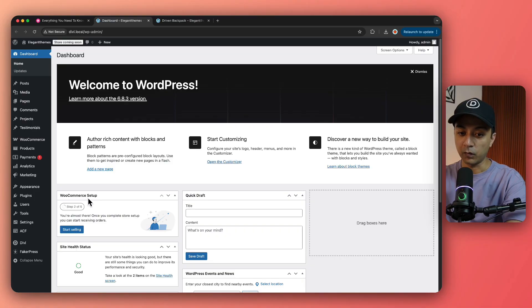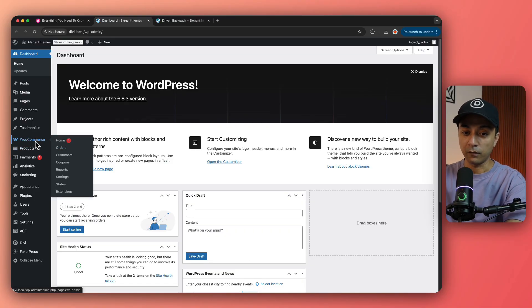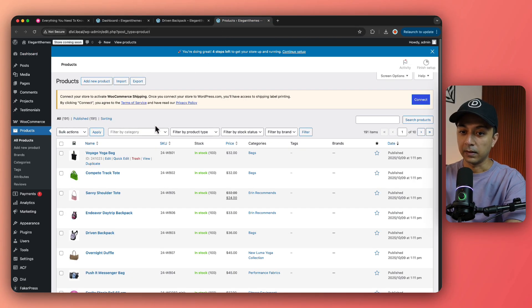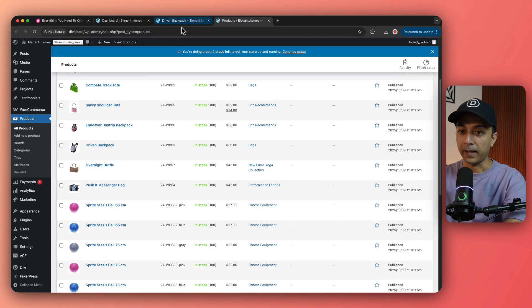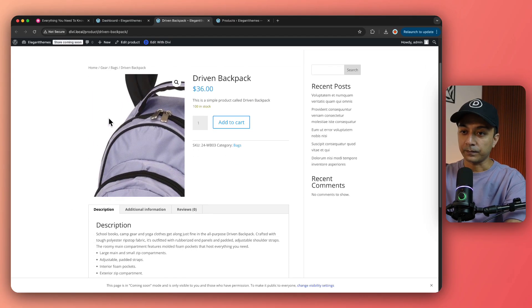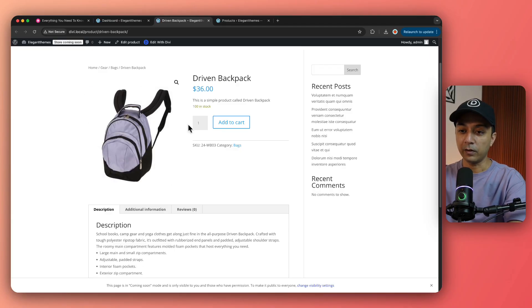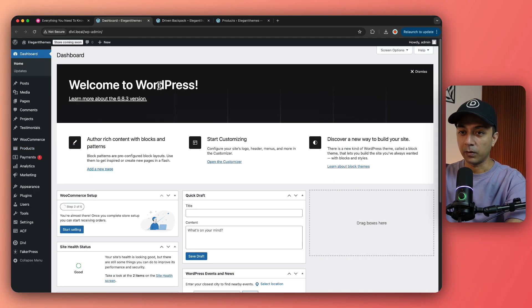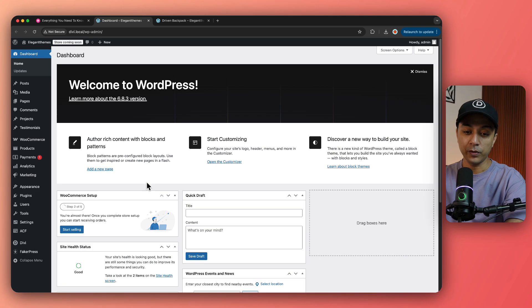Let's dive into our WordPress backend and see how we can create our custom product page template and use WooModules to design that complete template. Here we are inside our WordPress backend — we have already installed WooCommerce and added some sample products. This is how our default product page looks like, so let's see how we can create a custom template using WooModules to design this entire page.